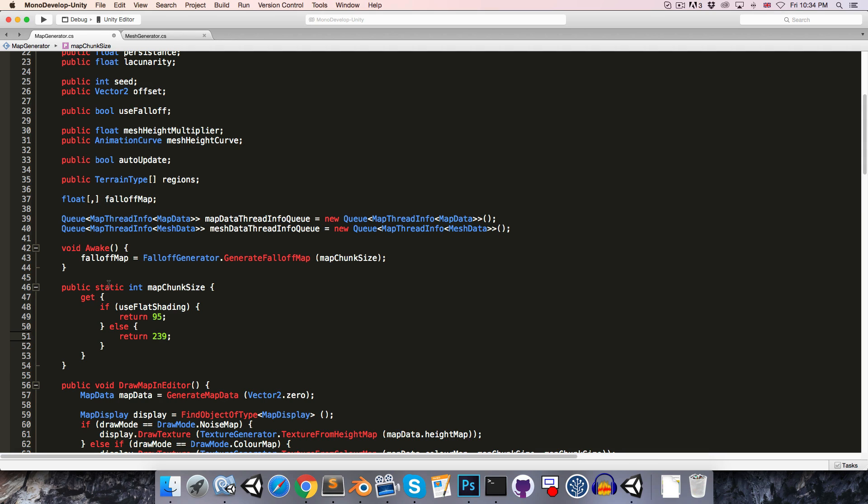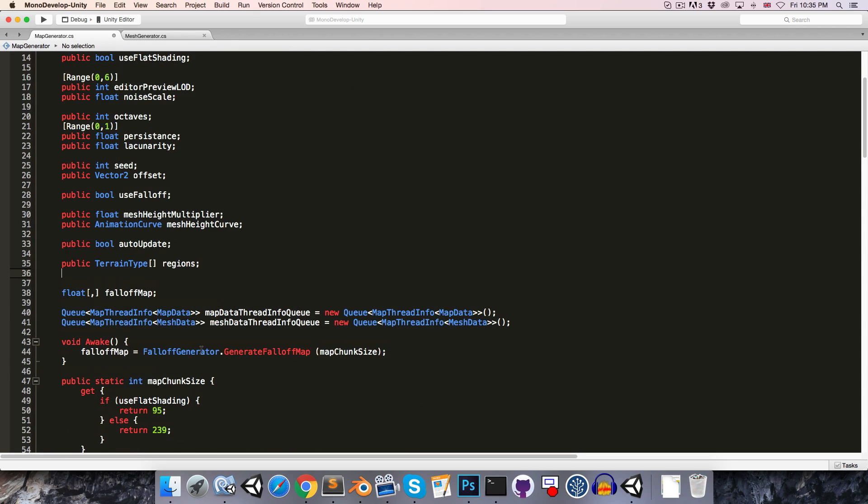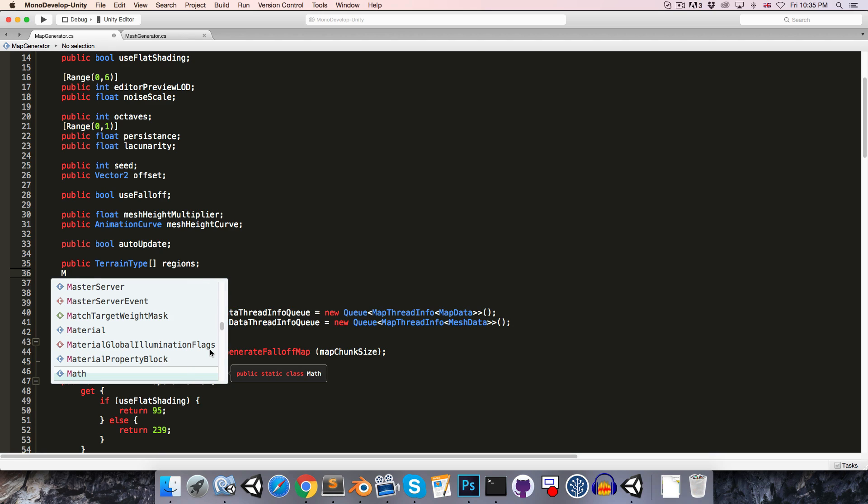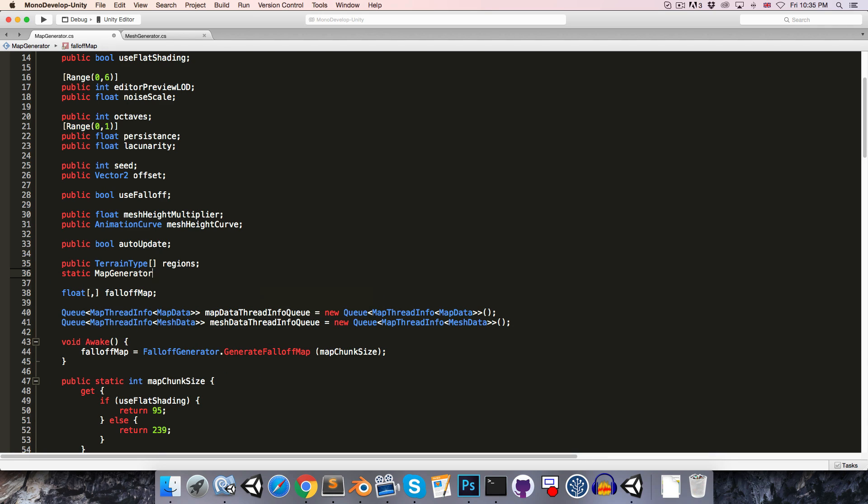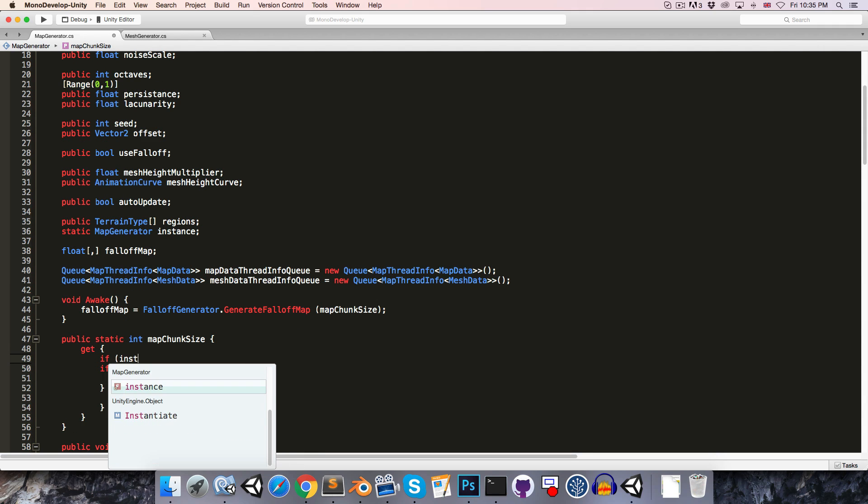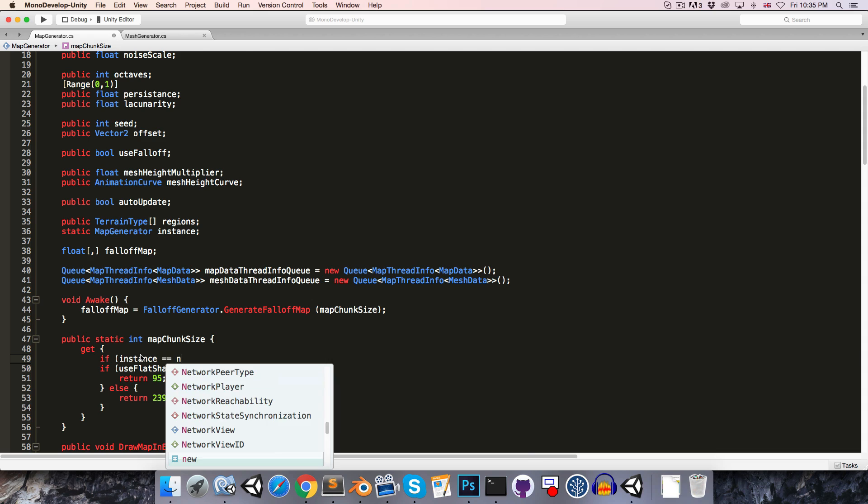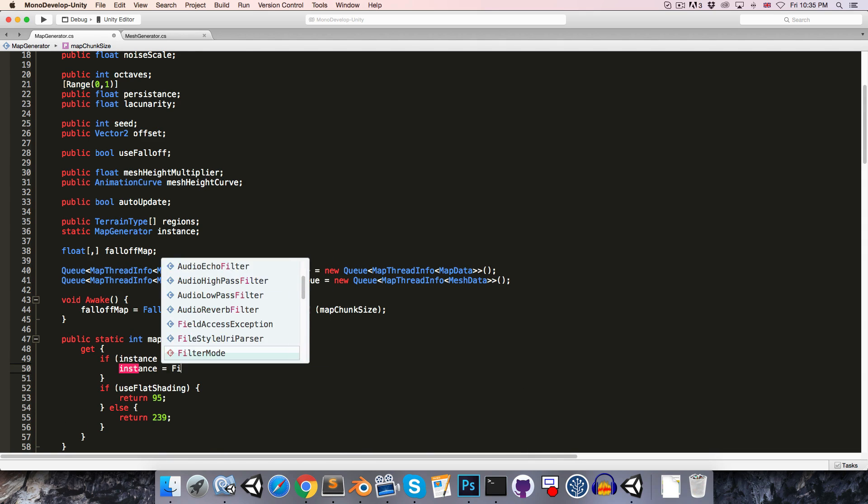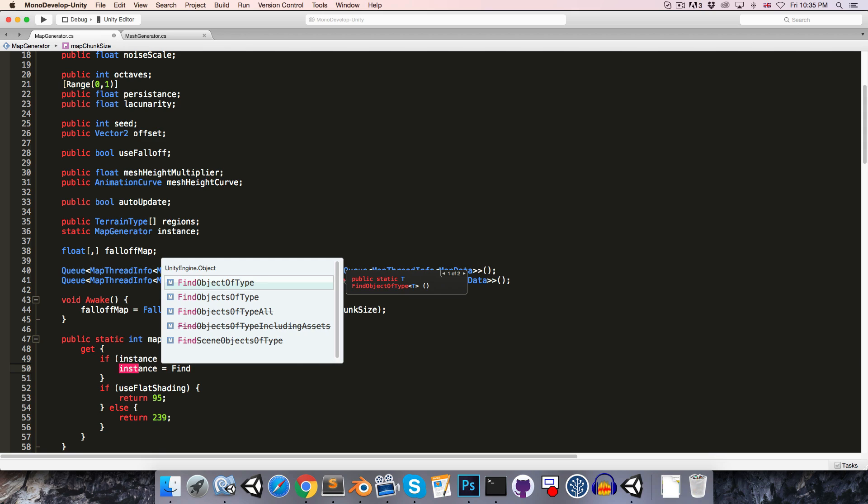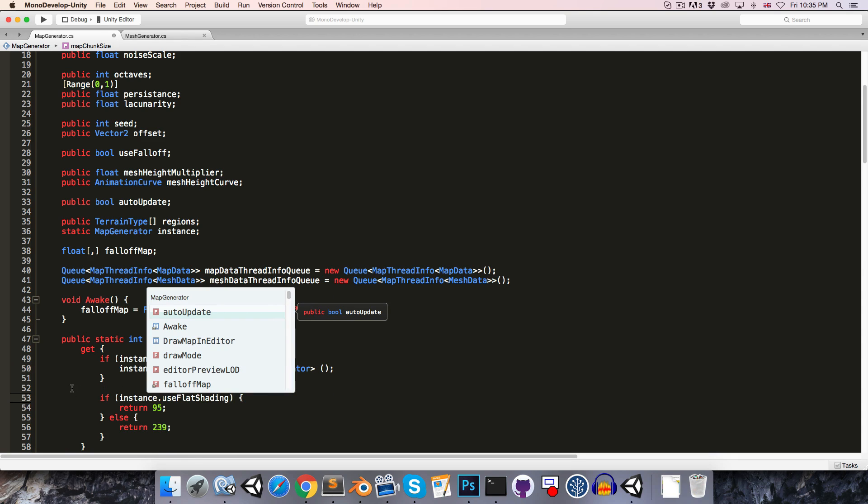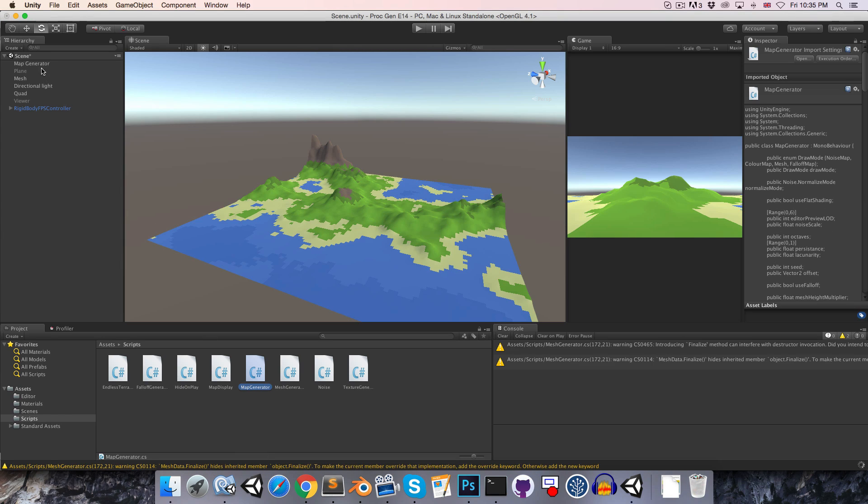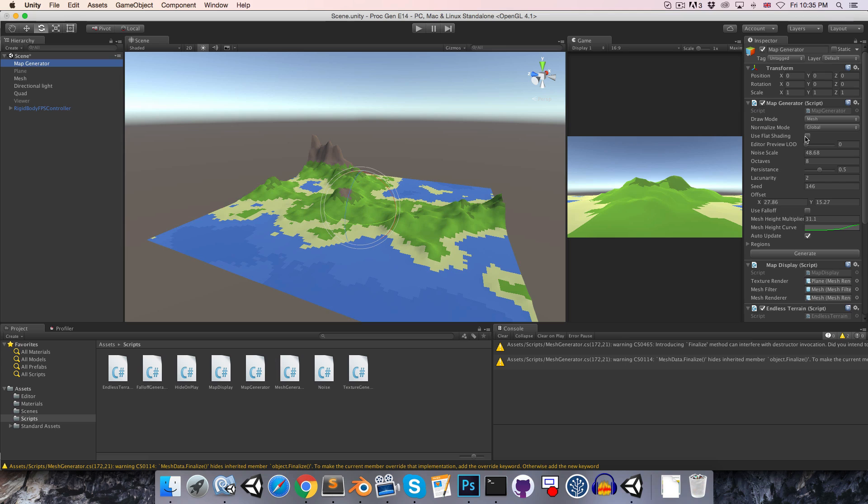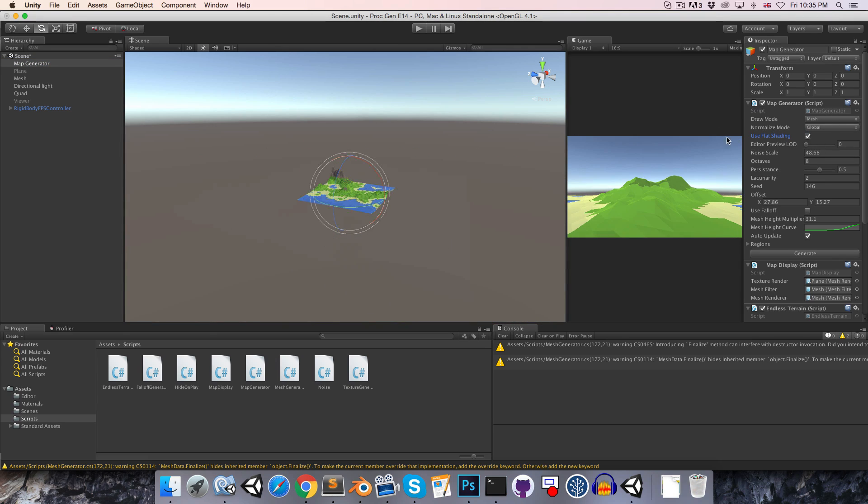Now of course this is static, which means we can't access this instance variable without saying exactly which instance of the map generator we're referring to. So let's go ahead and make a static map generator reference here called instance. And all we'll do is say if the instance is equal to null, then we can say instance equals FindObjectOfType in the scene MapGenerator. And then we just say instance.useFlatShading. So now if we go into the map generator, use flat shading, if we turn that off, then it will use 239 as the value.